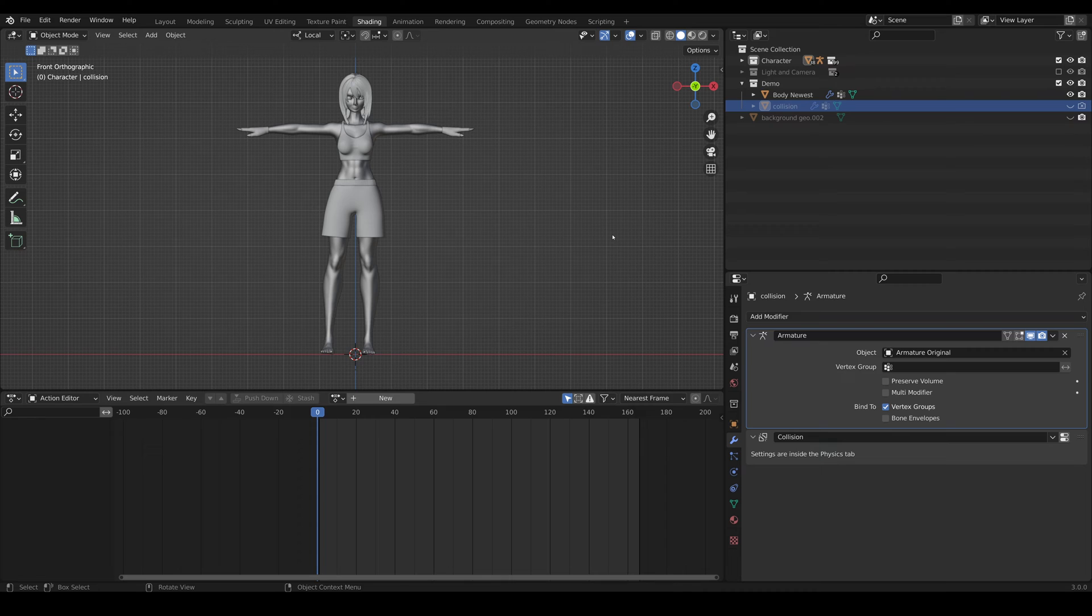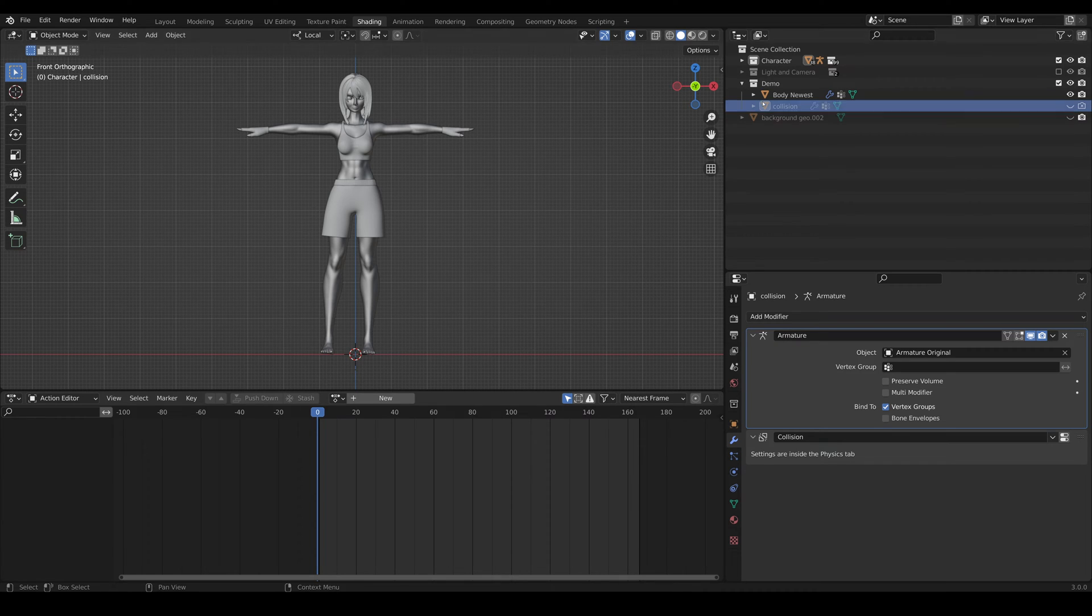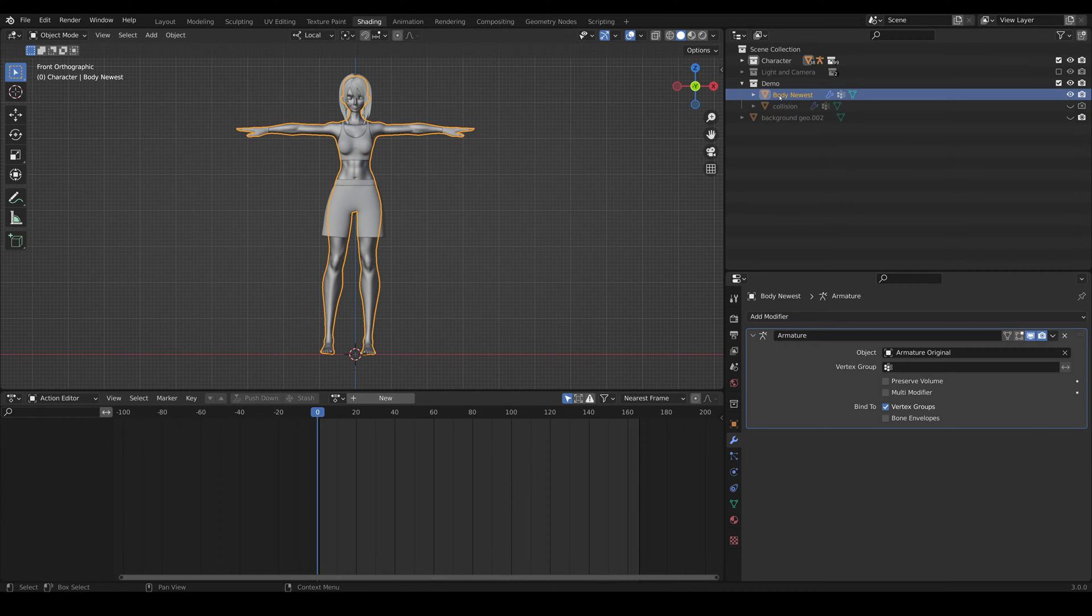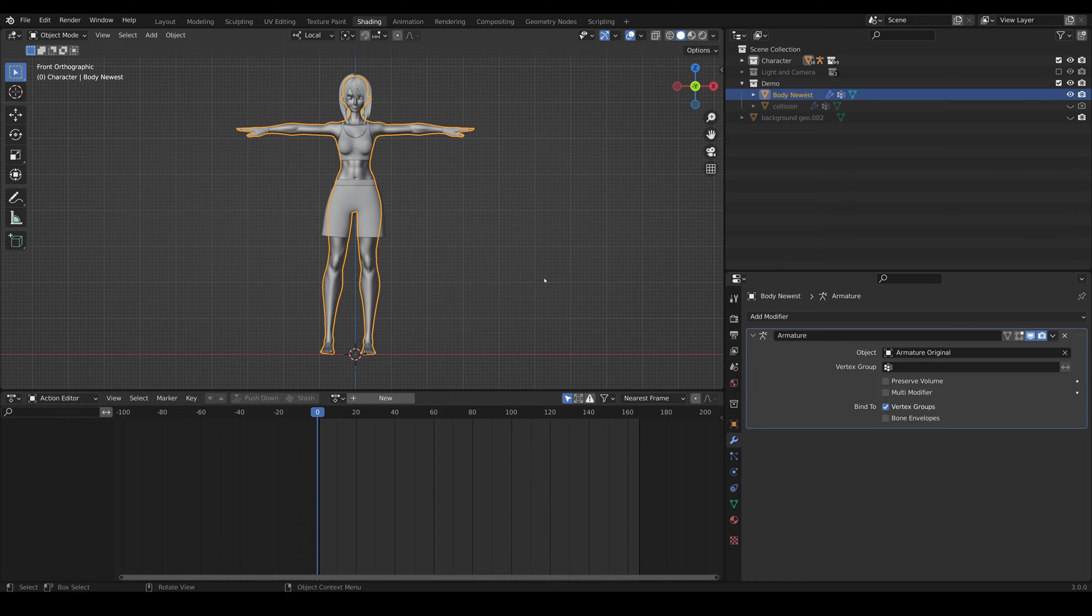While at the same time, the body that we're gonna render is still the original body which has a much higher geometric density. So all we have to do from here is go to our shorts.